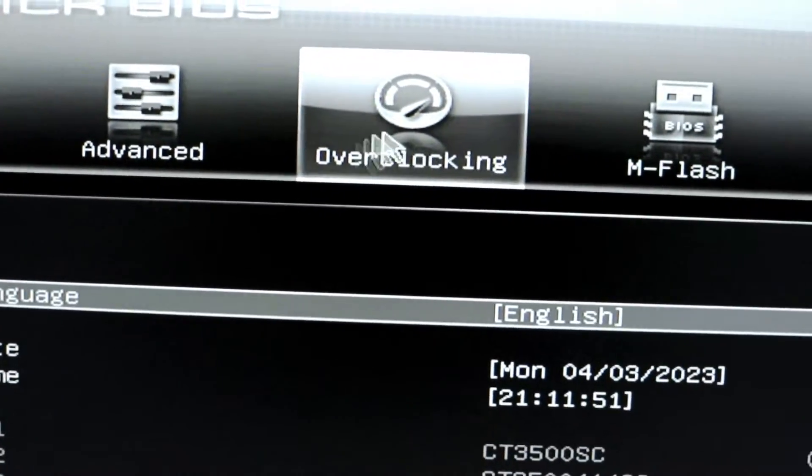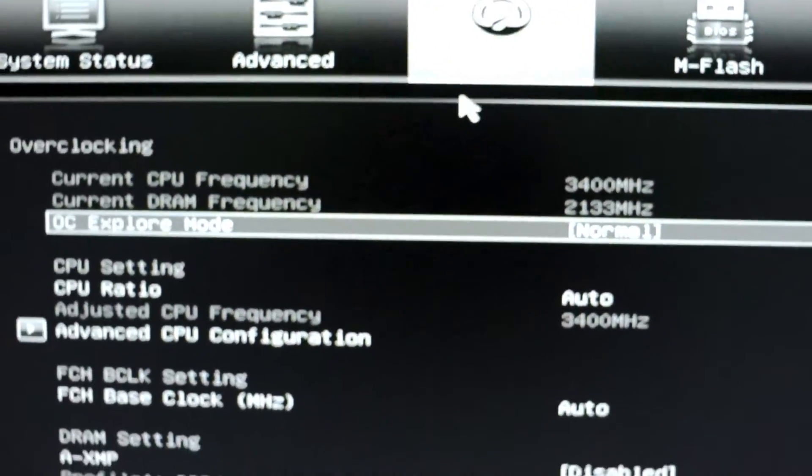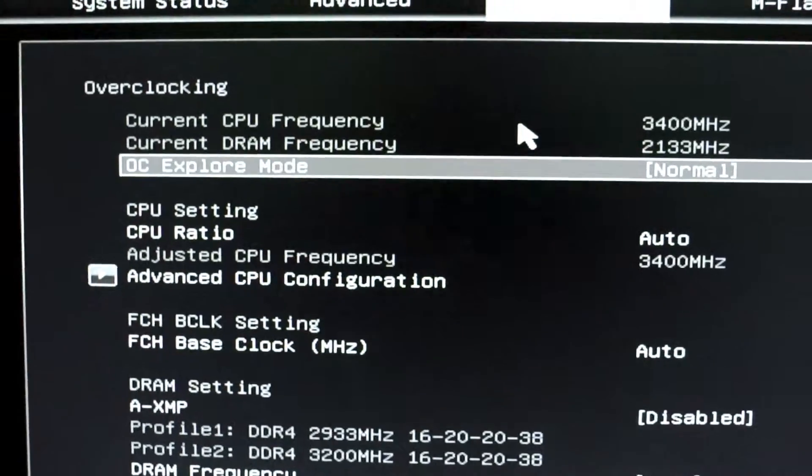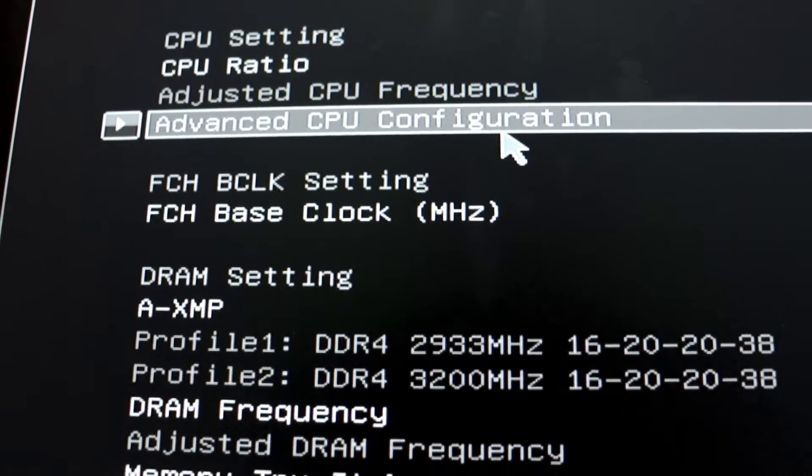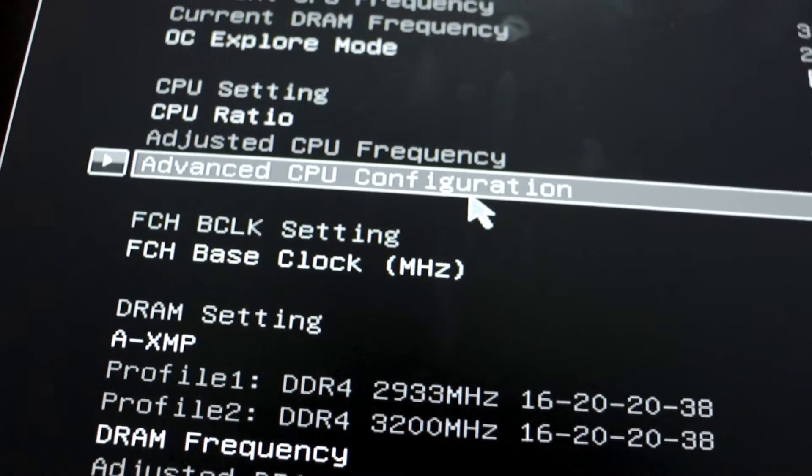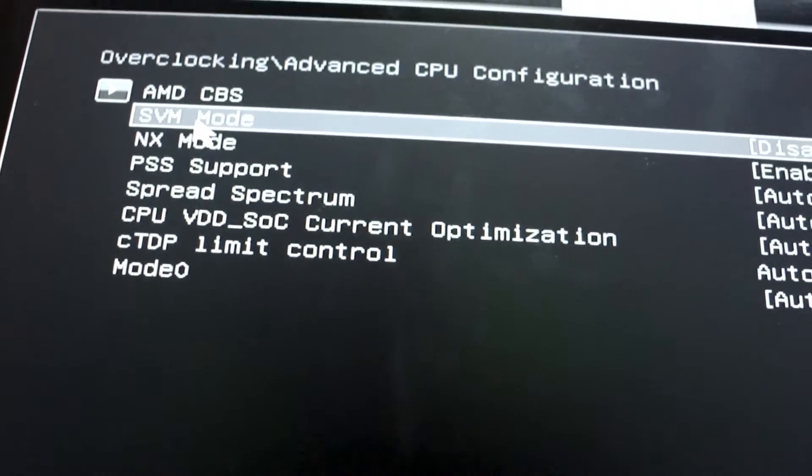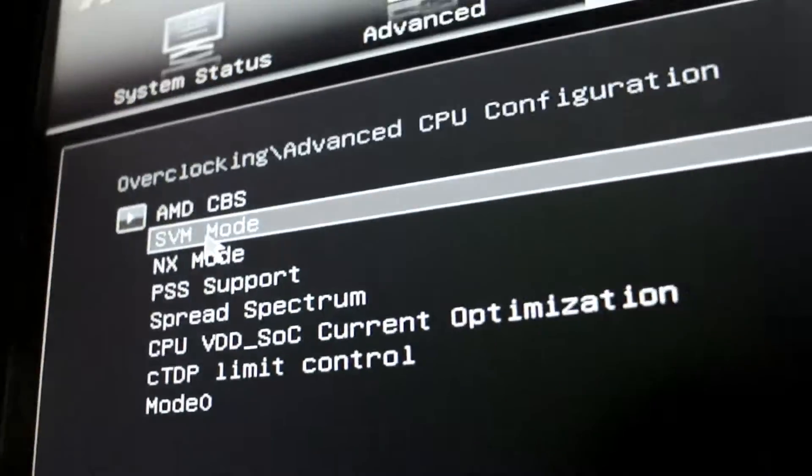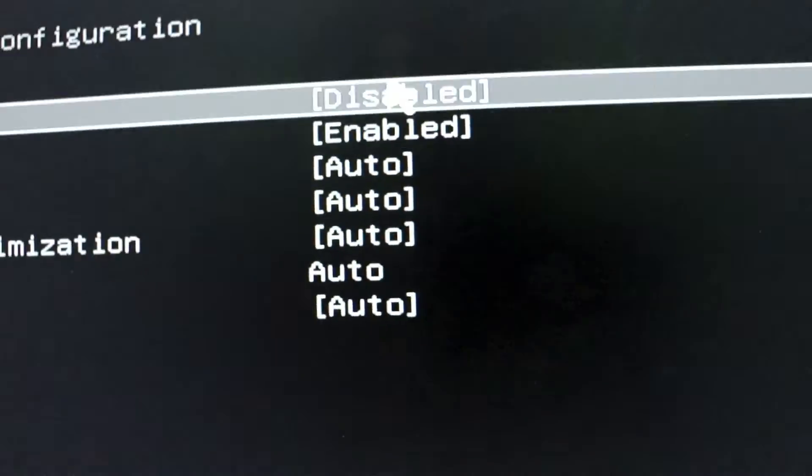Once you are in the BIOS setting, navigate to the Overclocking section. Look for the Advanced CPU Configuration option and select it. Within this section, look for the SVM mode option and enable it.